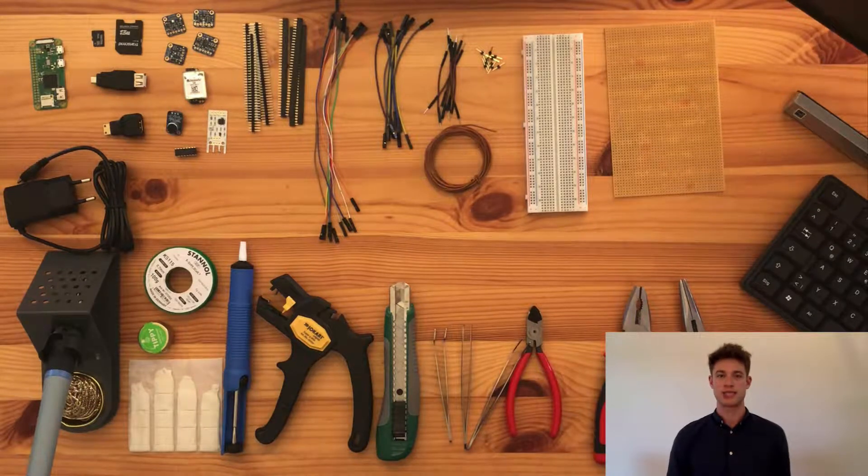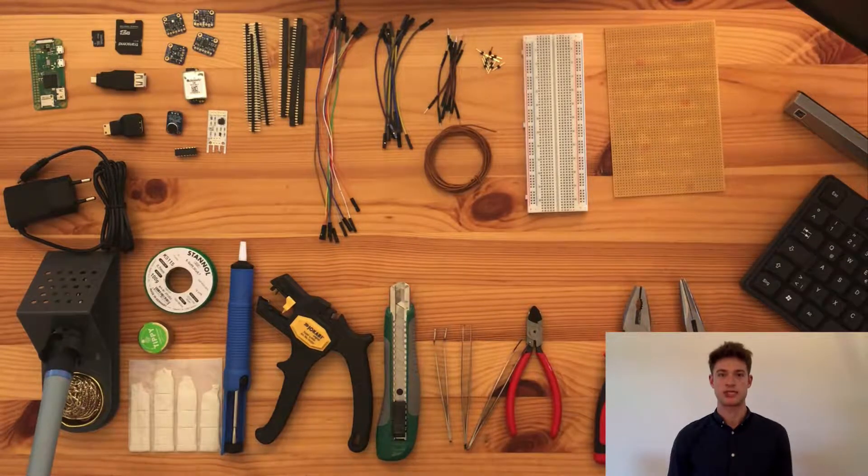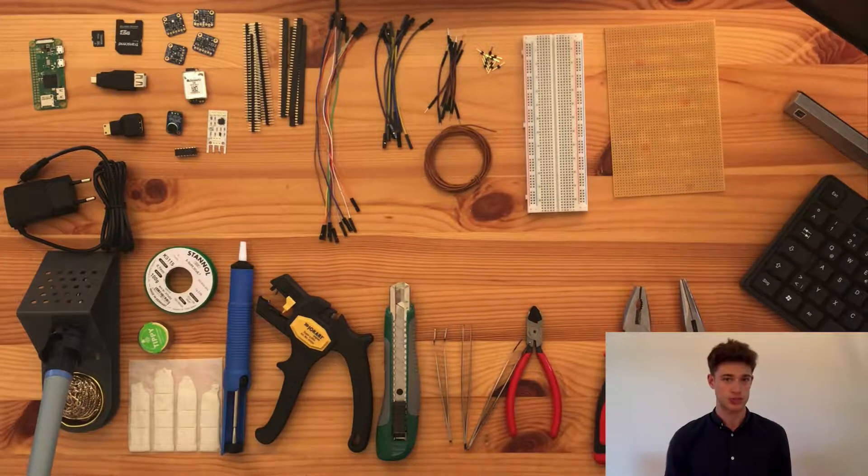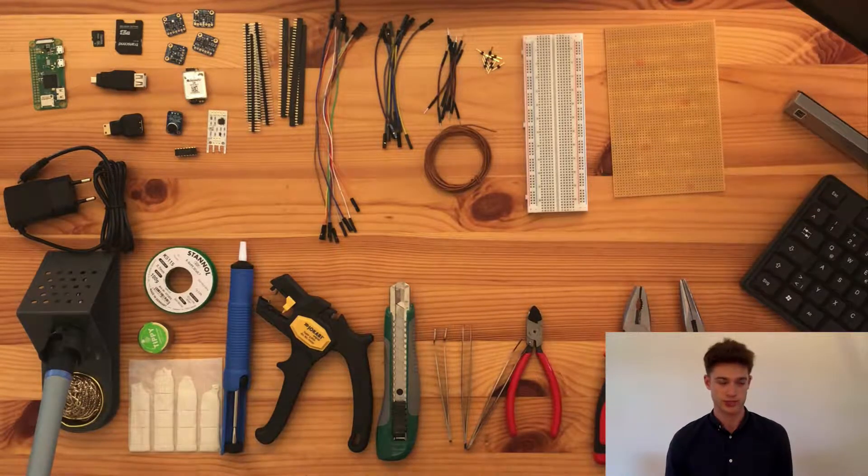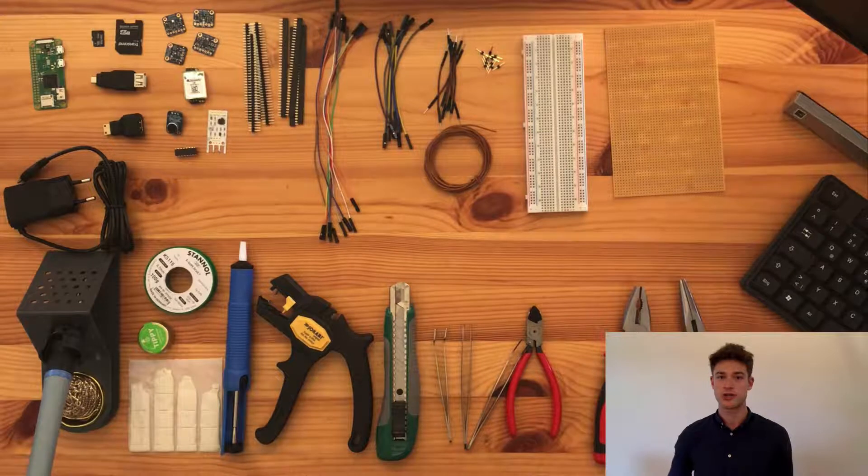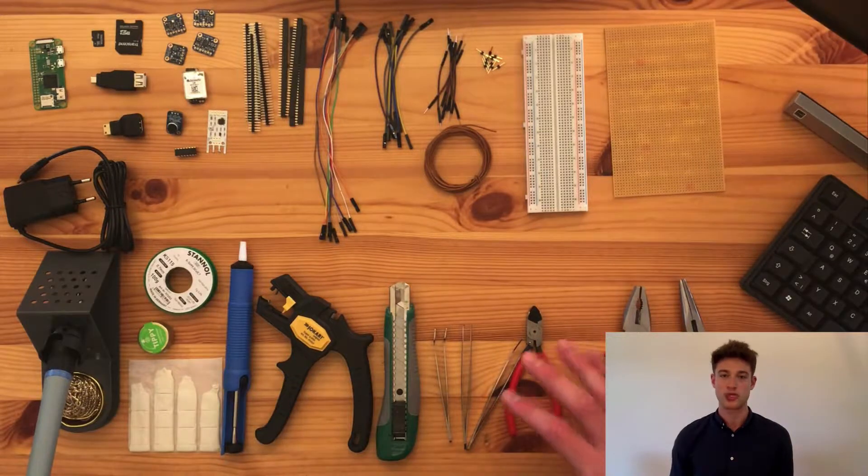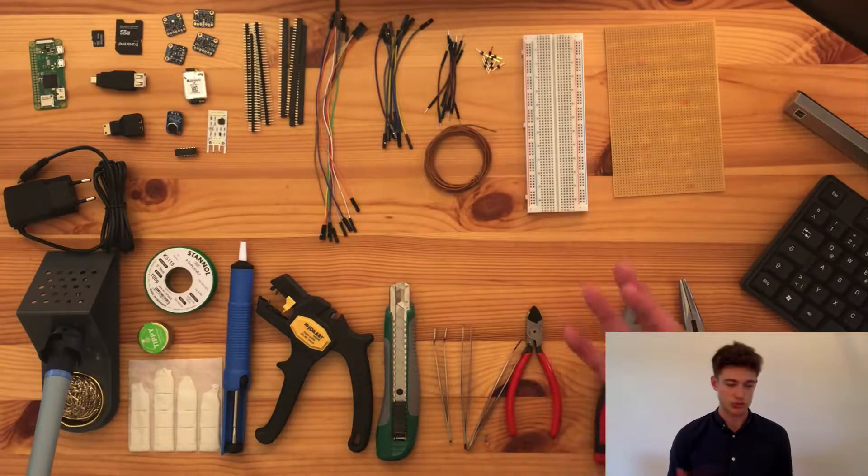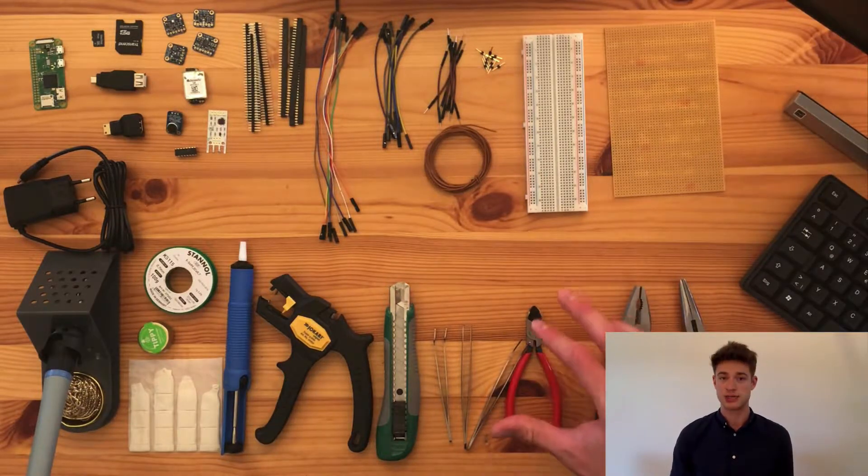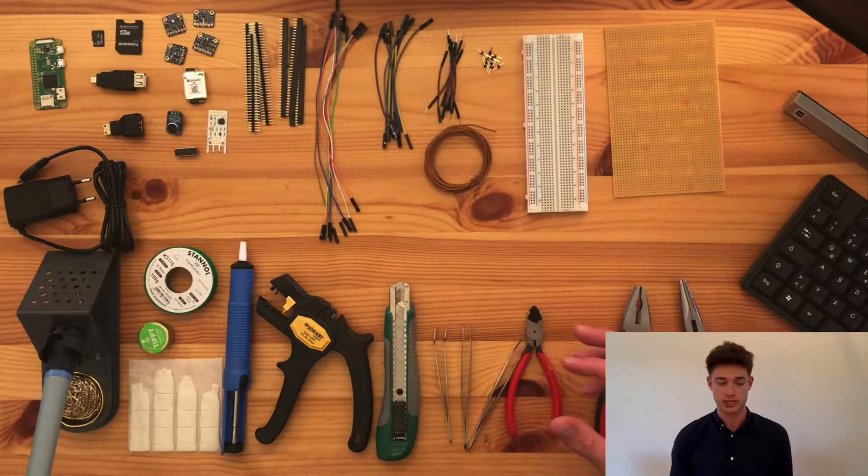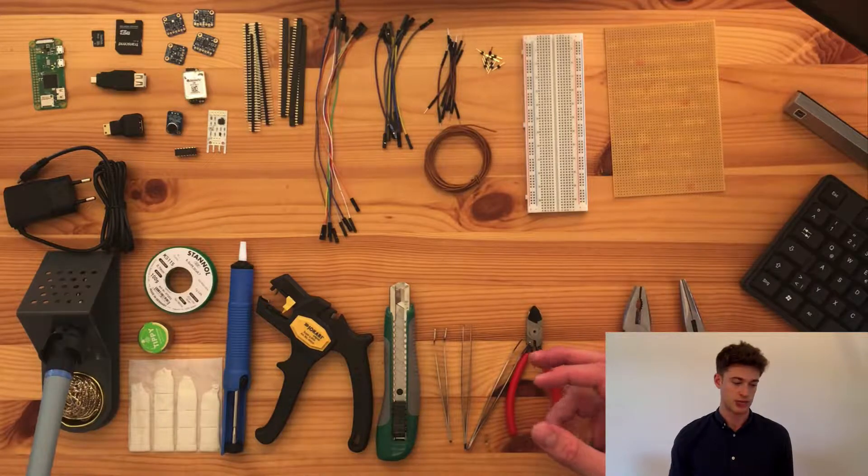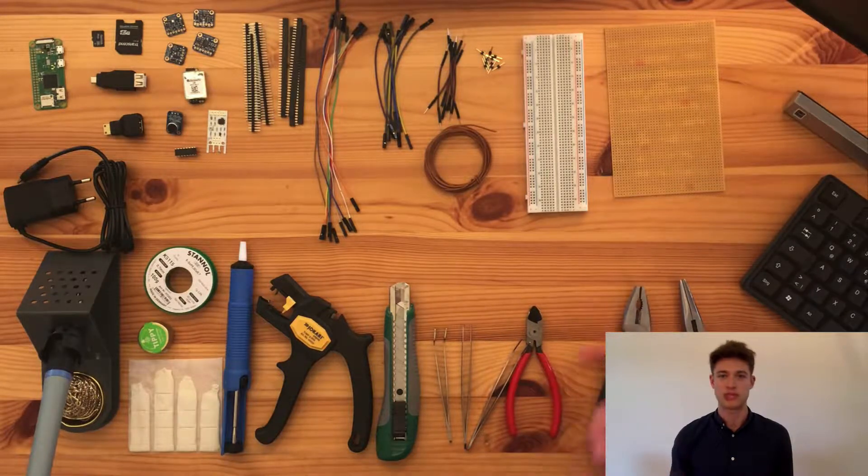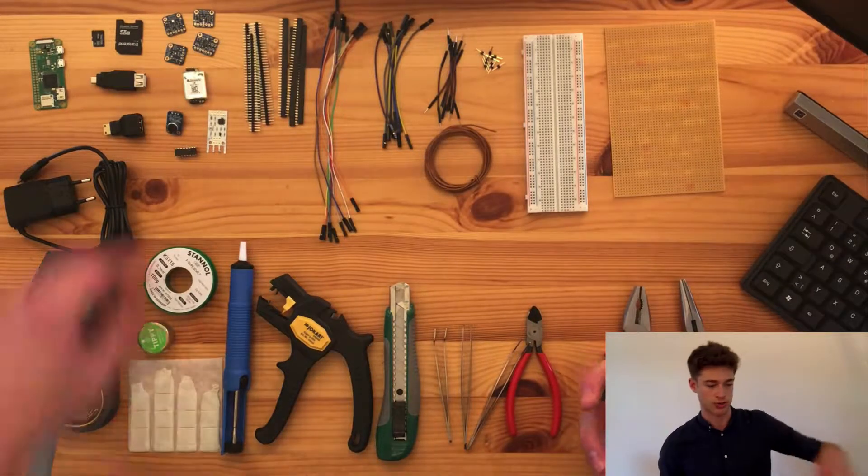Hello and welcome to the second video in this indoor weather station tutorial series. In this video I will be going through all the equipment that I will be using. Now don't freak out, you don't necessarily need all of these. You can basically pick and choose as you go along.